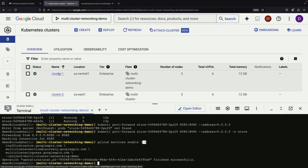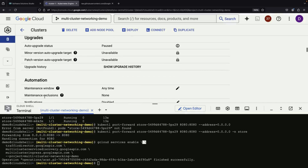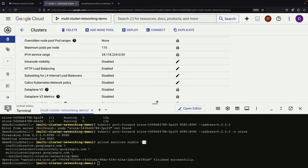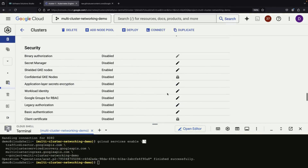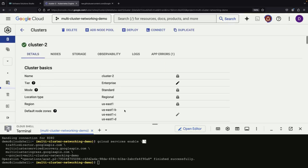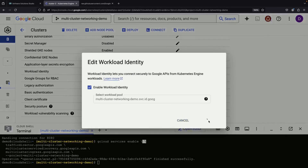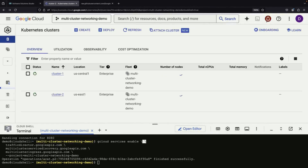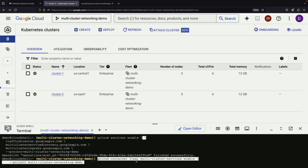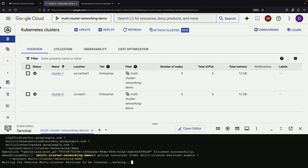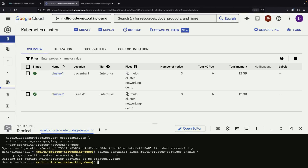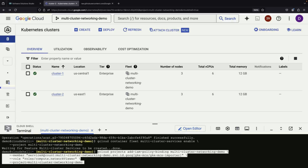While these services are being enabled, we need to configure workload identity on both clusters. Workload identity is a security feature that creates a secure connection between Kubernetes authentication and Google Cloud authentication — an important step that needs to be completed on both clusters. After the workload identity update is finished, we use the gcloud command-line tool to enable multi-cluster services in the fleet, and grant a network viewer role to the fleet's service account as recommended.